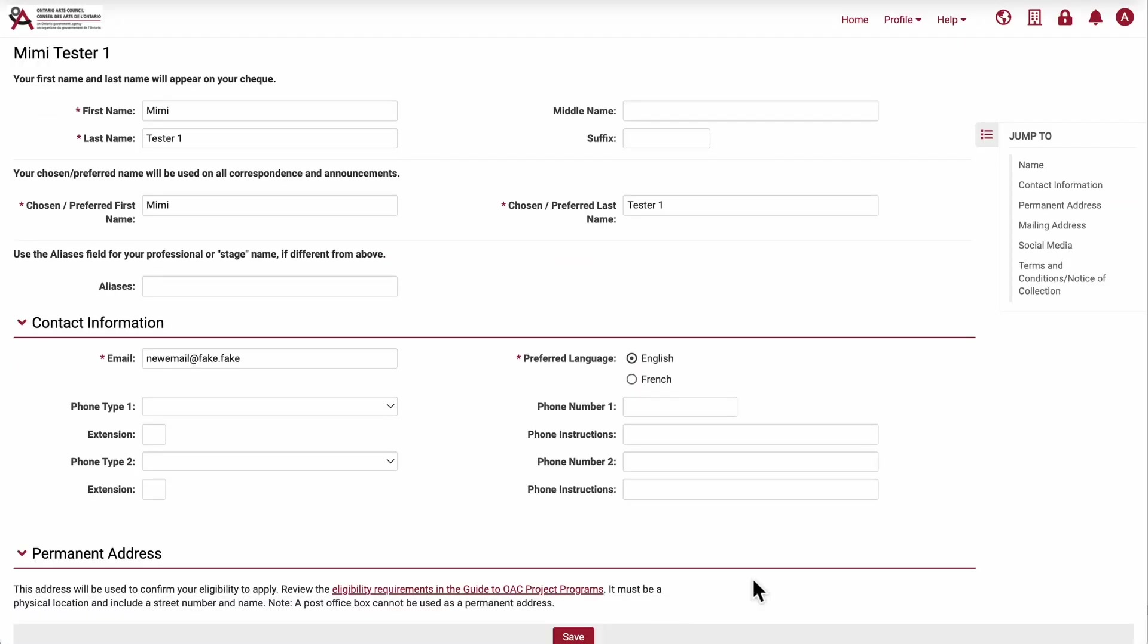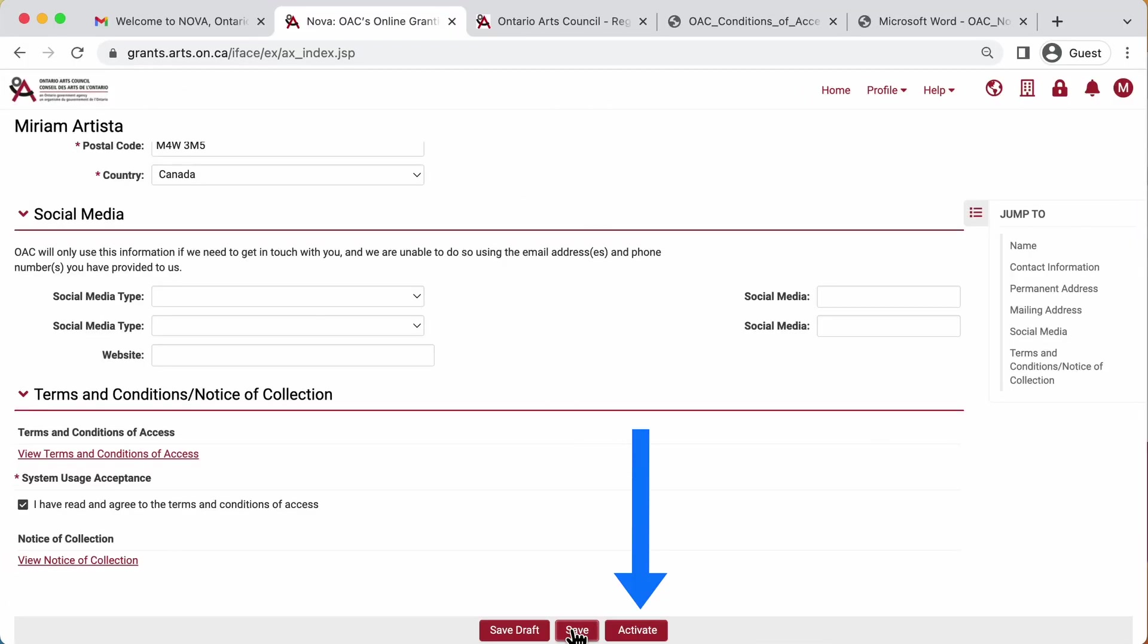If you still need to activate your account, you will see an activate button beside the save button. Click the activate button if it's available.